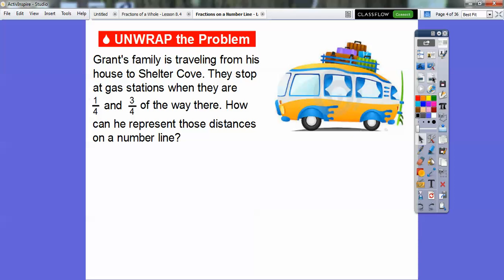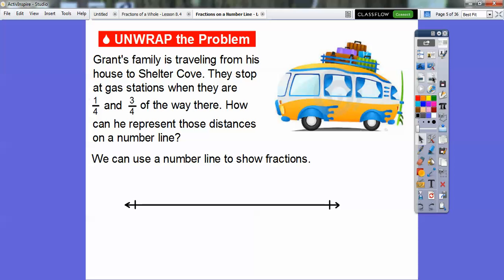I have a few examples here. Grant's family is traveling from his house to Shelter Cove. They stopped at gas stations when they are one-fourth and three-fourths of the way there. How can he represent those distances on a number line?